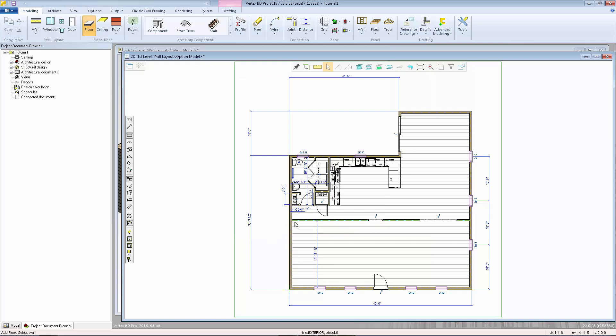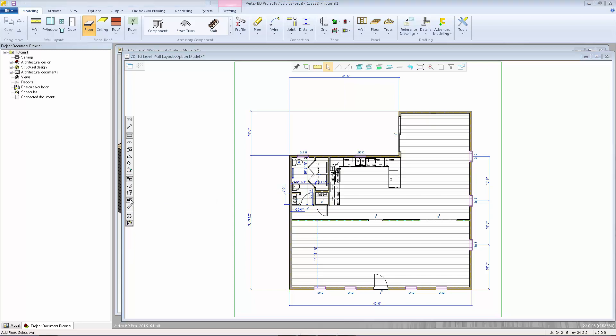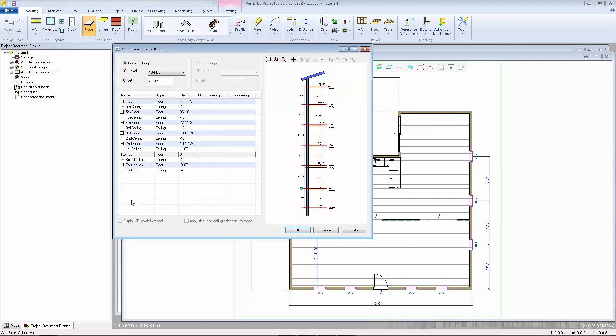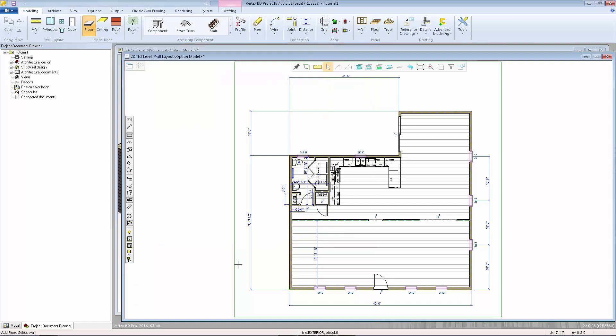I also want to make sure that this floor is going to be raised up a little bit so that it sits right on top of the subframe. To do that, I'm going to select the horizontal area by bottom plane. I want to make sure that that bottom plane is sitting flush on the first floor deck. So I'm going to change this offset value to be 0 so that the bottom of my floor finish is sitting on the z equals 0 height, which happens to be the top of the subfloor. I click OK.